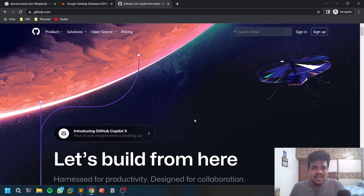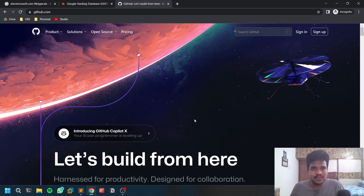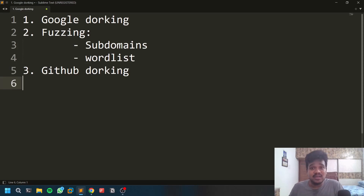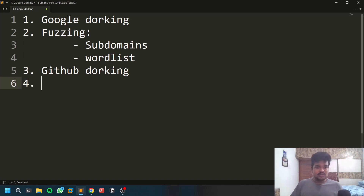I've already made a detailed video on GitHub dorking — I'll leave the link in the description. Not only company repositories, but some employees of that company may also disclose sensitive information in their personal repositories. I've seen bug bounty hunters reaching five-figure earnings through GitHub dorking alone by reporting very sensitive information. So go through GitHub dorking in the initial recon phase and you'll find some good information.